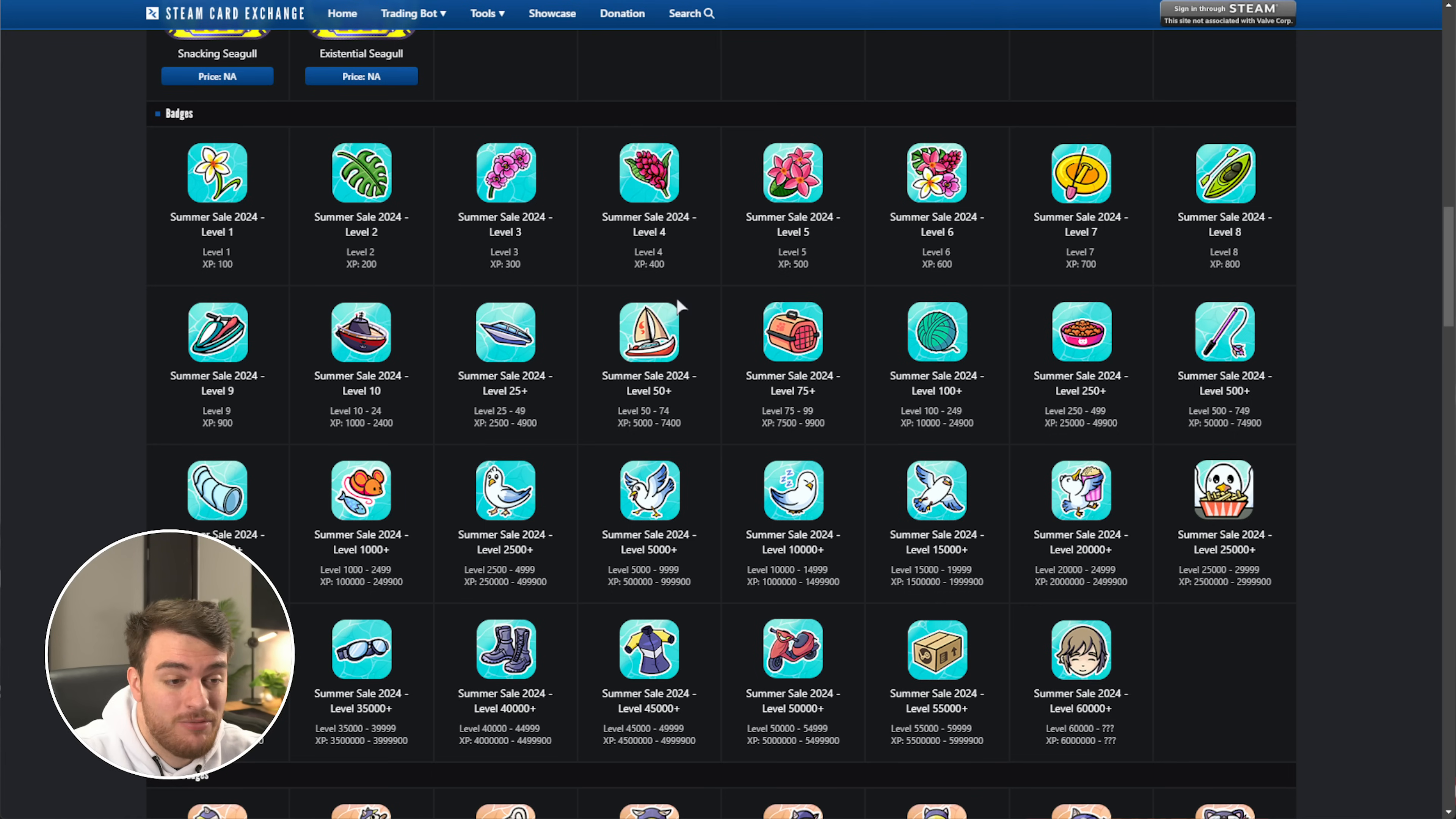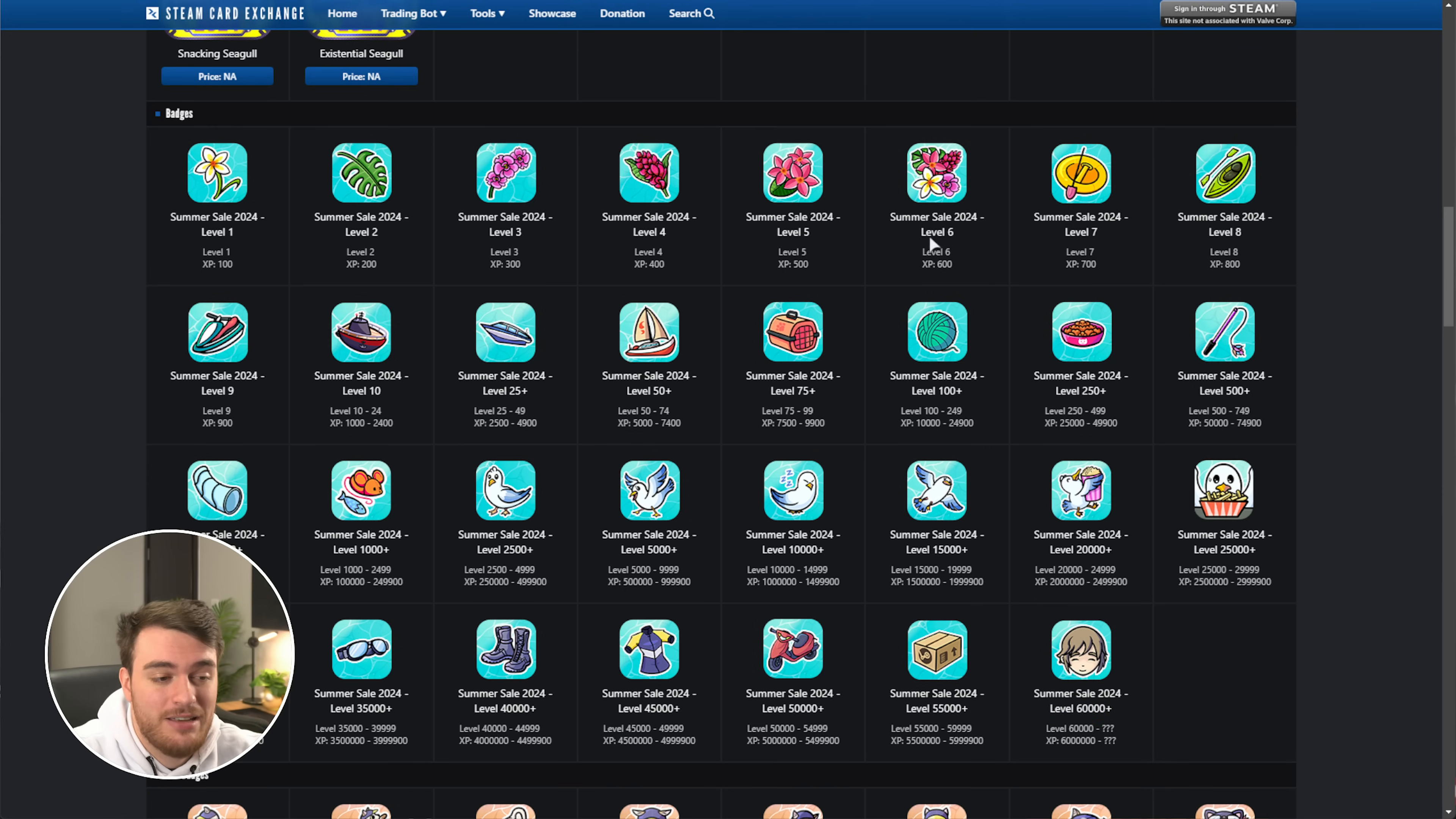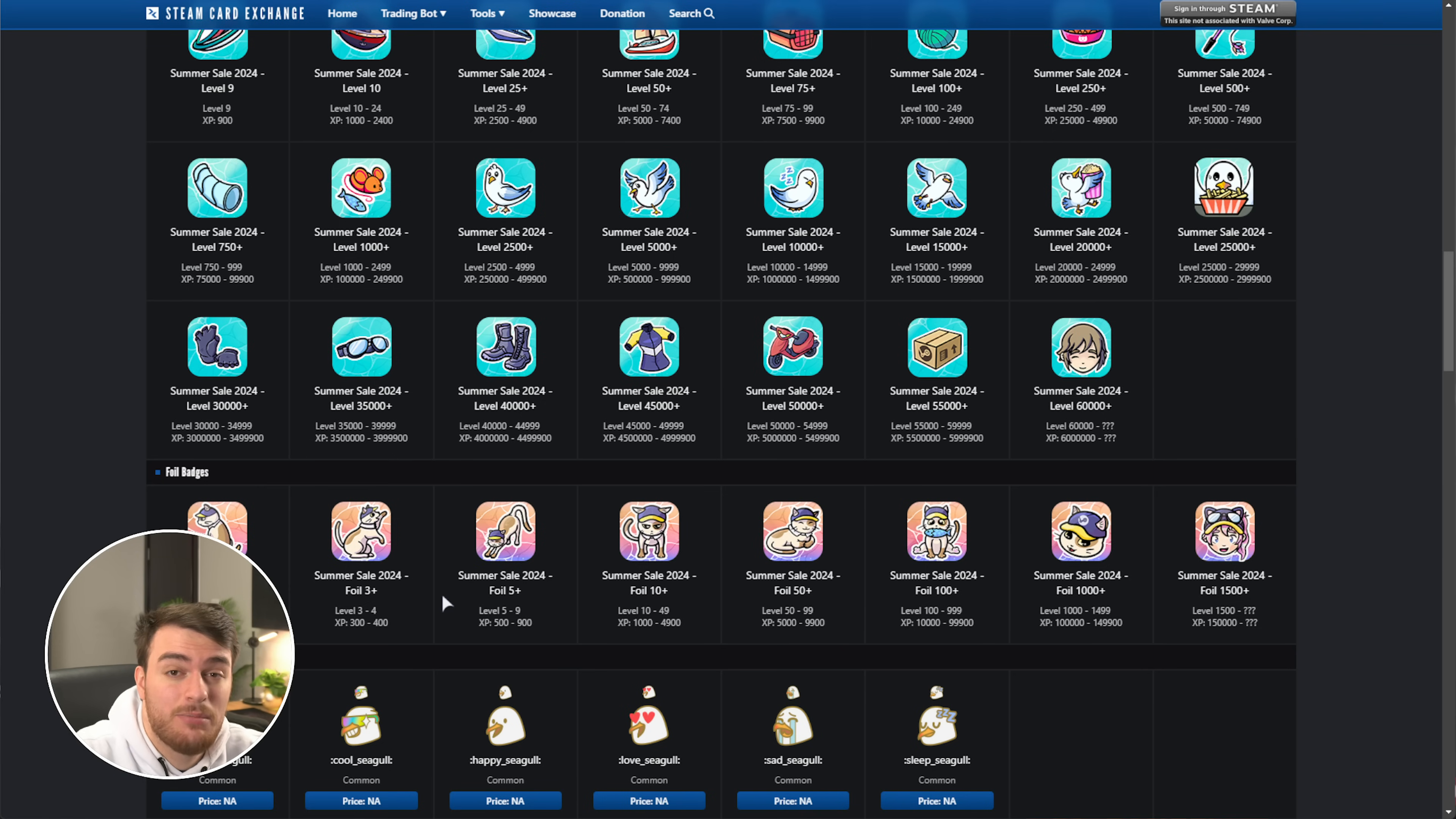These are the summer sale badge levels. 1, 2, 3, 4, all the way up to number 10, then it's $25, $50, $75, then $100, $250, $500, $5,000, $60,000, etc. A huge amount of money to spend if you want any of these. These foil badge stickers over here look really cool, but these are going to be super expensive, as foil badges are usually like 10 times the price of just one normal badge.